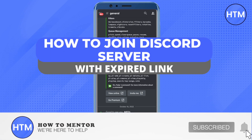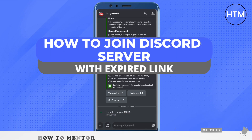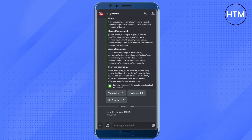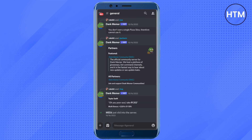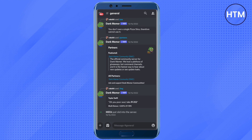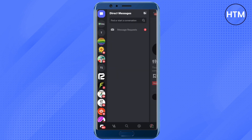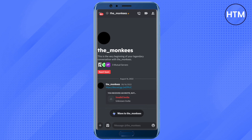Hello everyone, welcome to our channel. Today we will see how we can join a Discord server using an expired link. You cannot join a Discord server using an expired link directly, so we will open up the chat where we have received the expired link. When we try to click on it, it won't lead us to a different server.